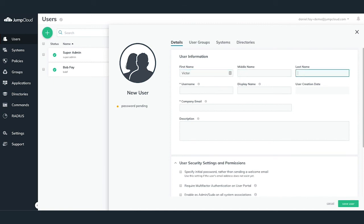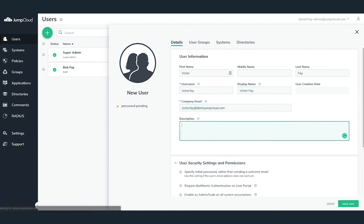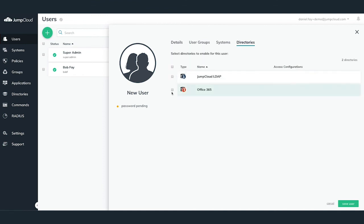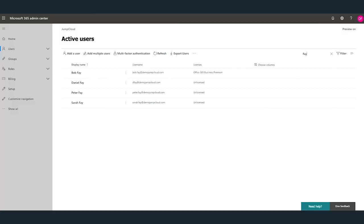A new user configuration pane will slide out from the right-hand side. Go ahead and configure the user's information in the Details tab. Once you've filled out the desired user's details, navigate to the Directories tab and check the Office 365 directory sync checkbox and hit Save. Another method for adding this new user to Office 365 is to add the user to a user group which is bound to Office 365, so any user in that group will be syncing with the Office 365 directory sync.